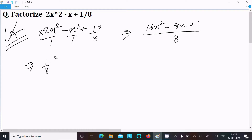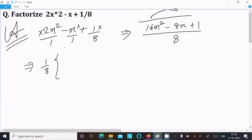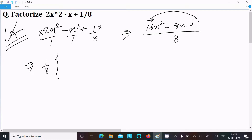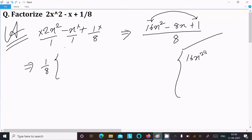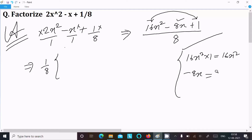So 1/8 is the common factor outside. Now to solve this equation, we multiply the first term with the last term: 16x² multiplied by 1 gives 16x². The middle term is minus 8x.